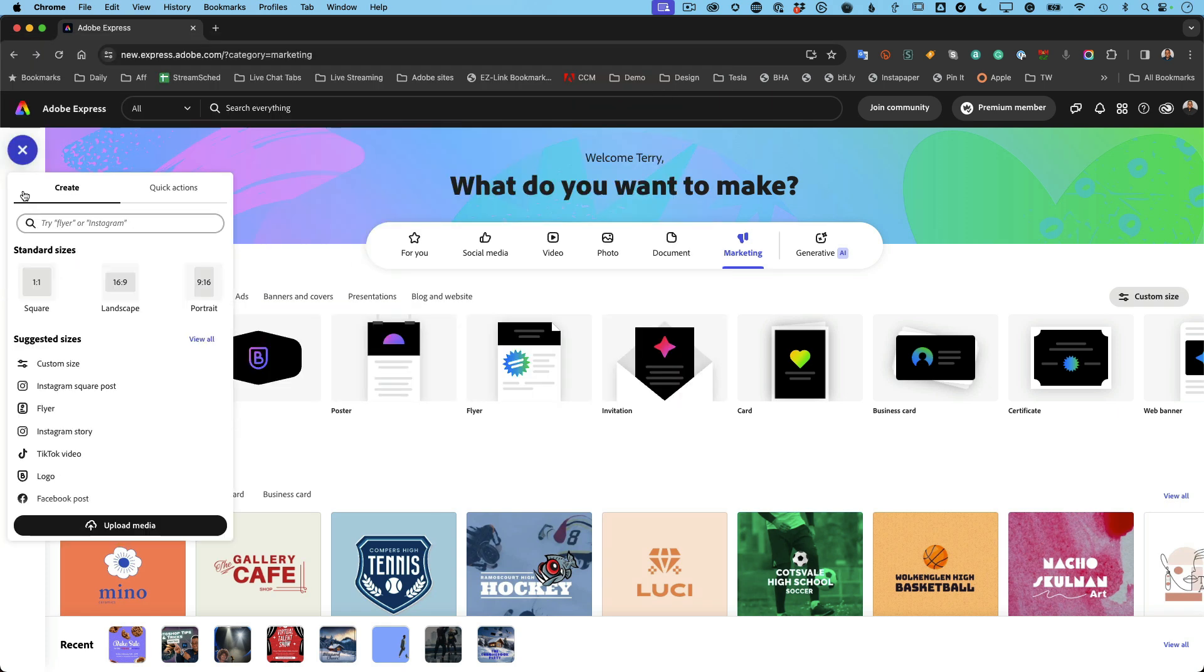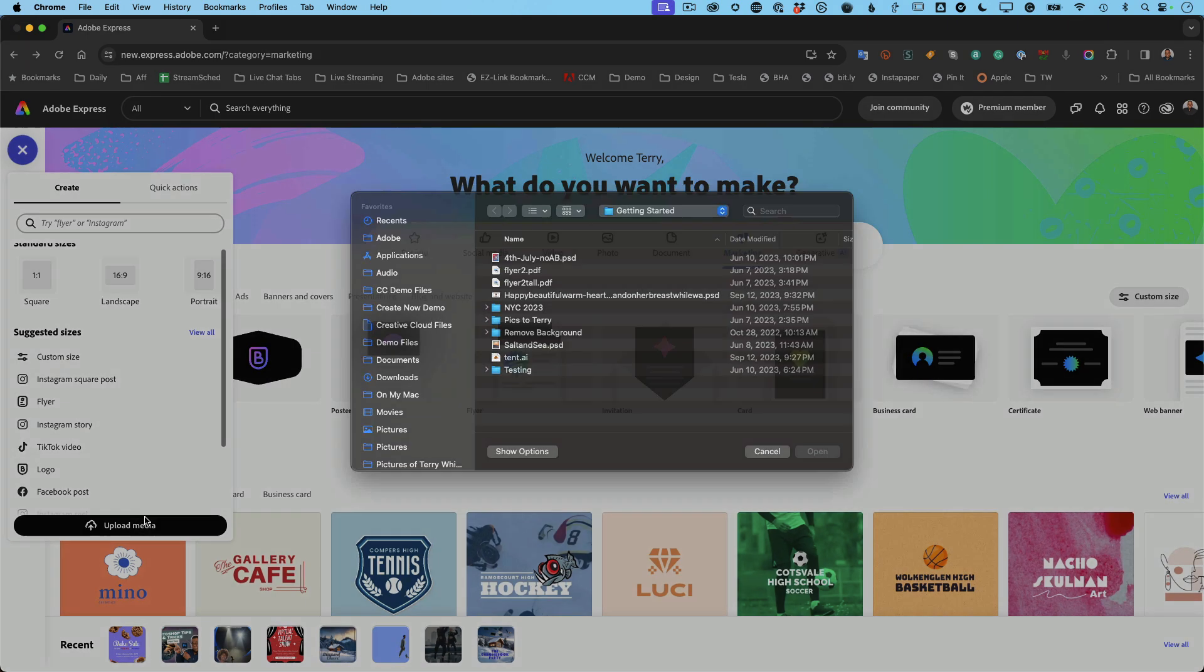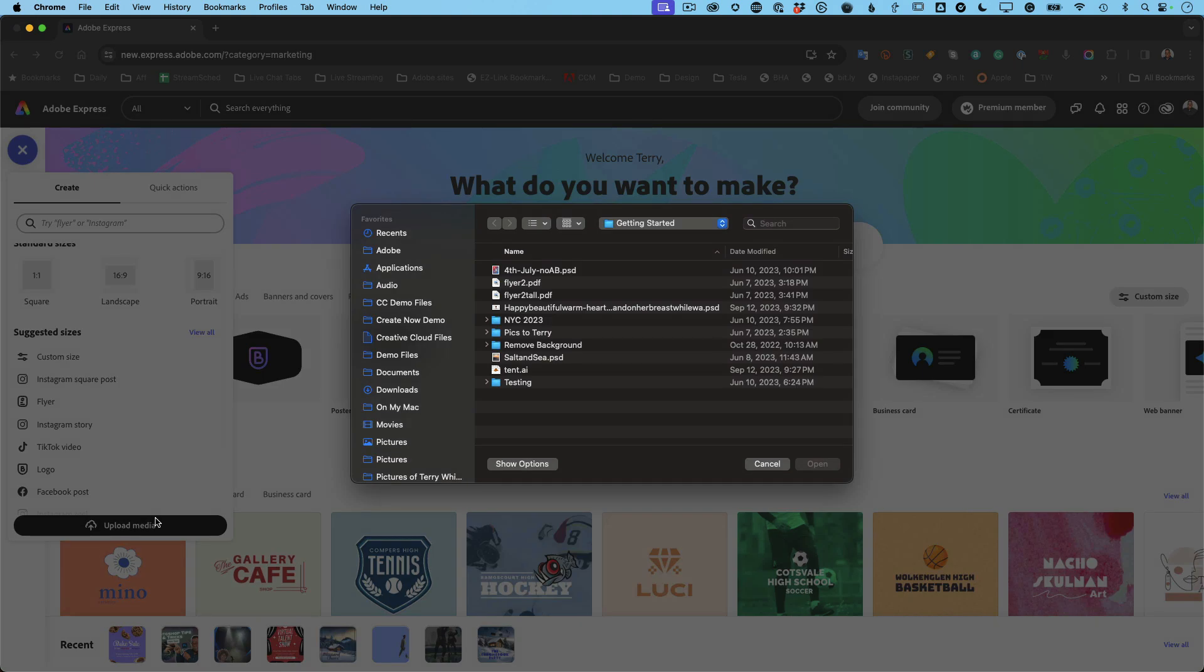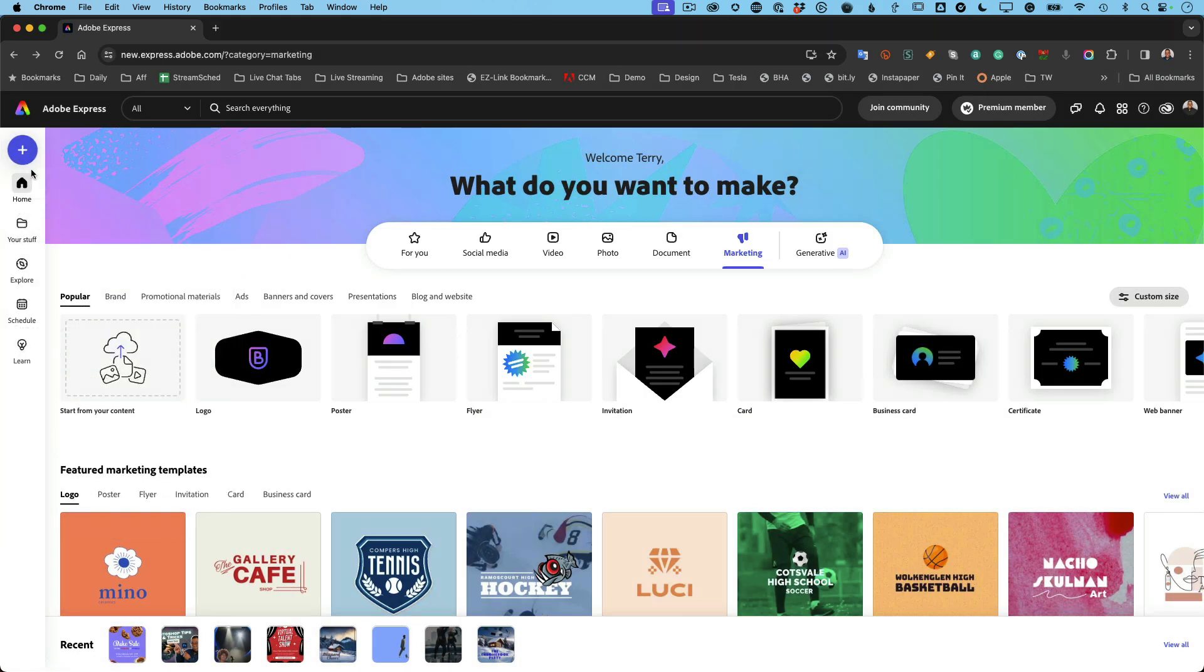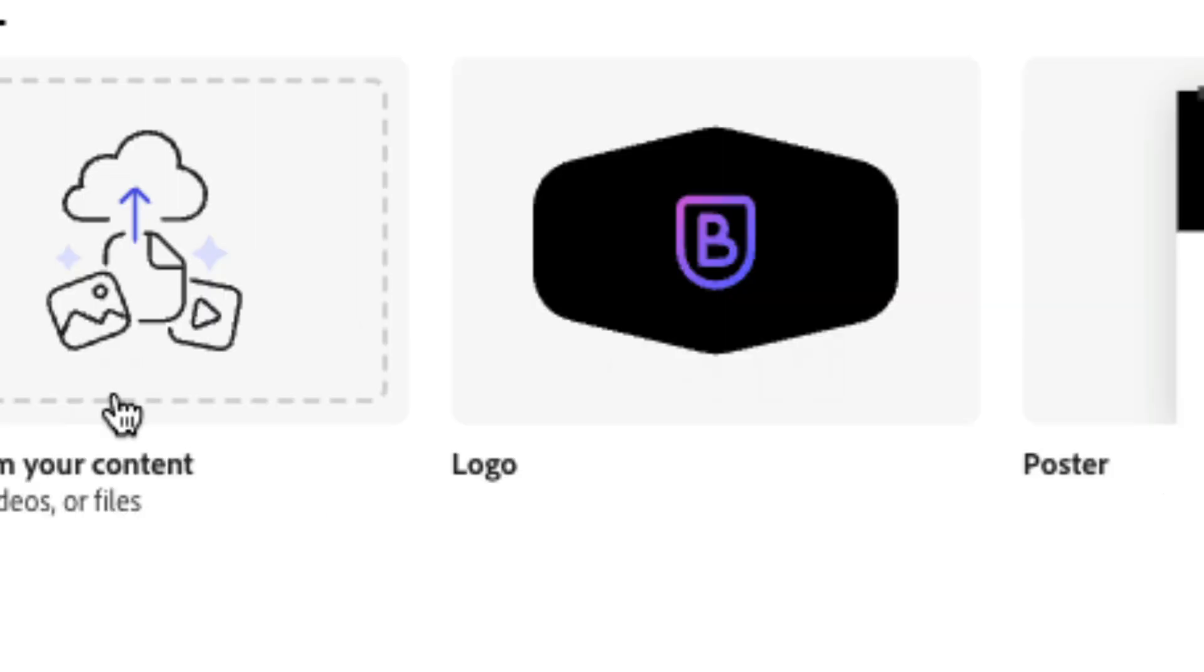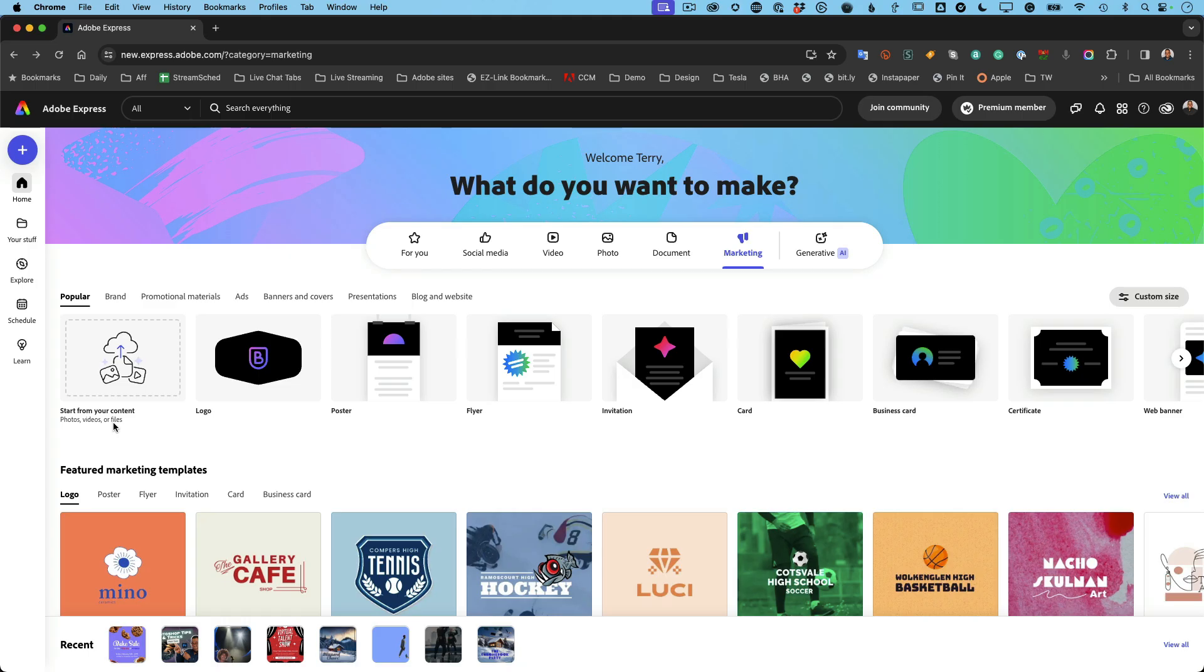Or you can just upload media and start from that. Now when I say upload media, what are my options? Well, let me show you here. You also have the option to start here where it says start with your content. So you can use photos, videos, or files. And when we say files like PDFs, you can even start with a PDF file, which a lot of people have already, and use that as your foundation.